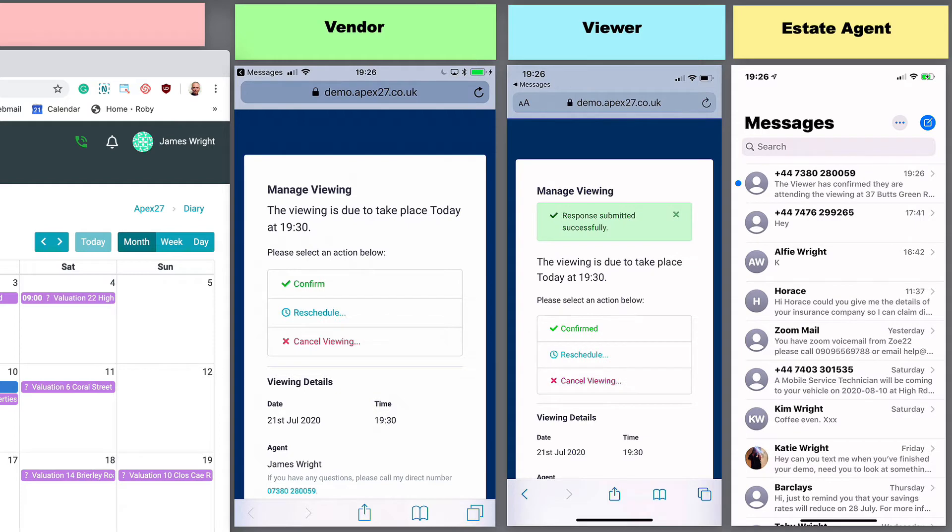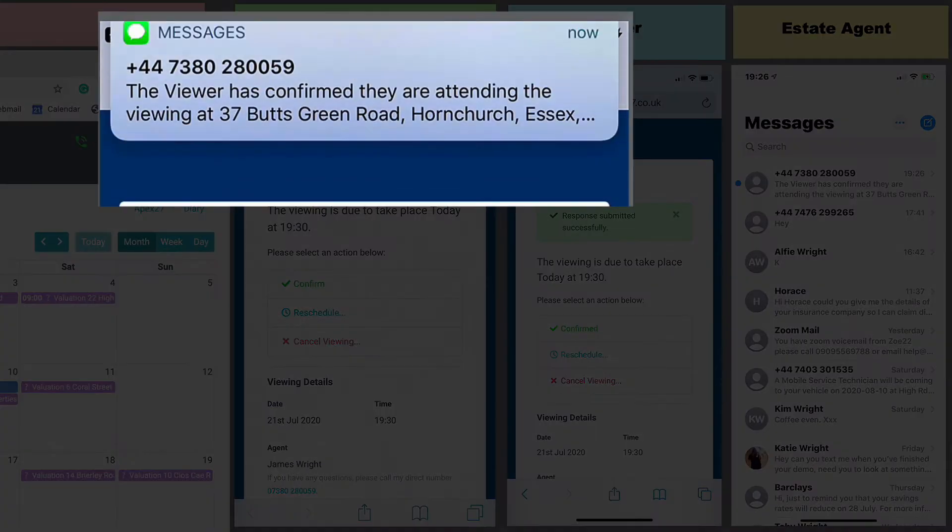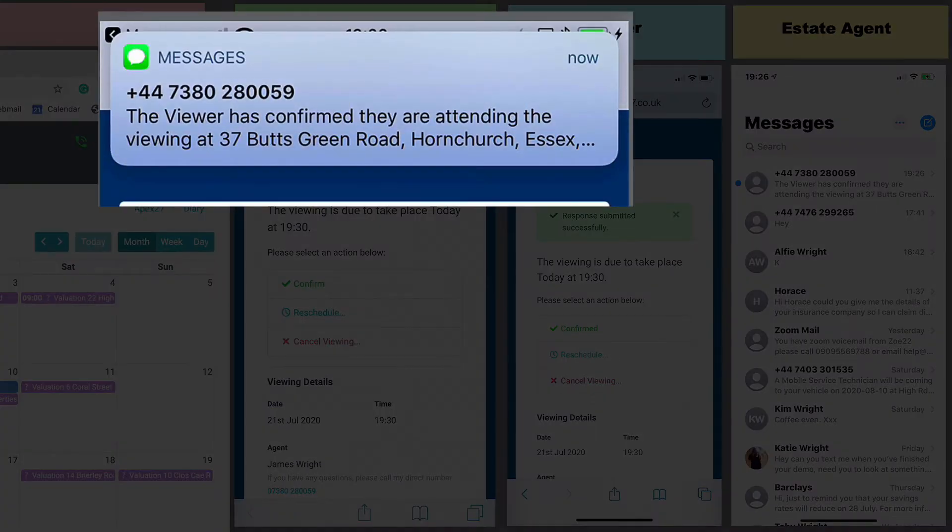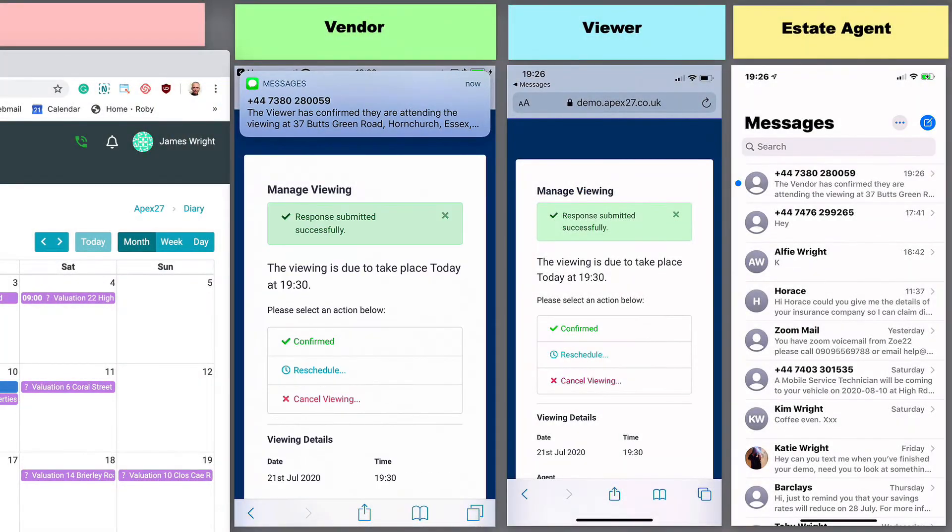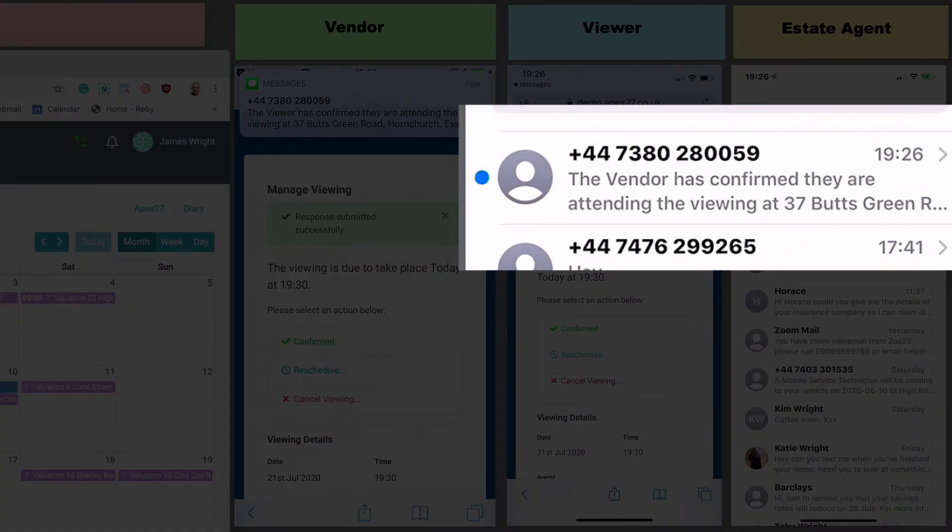As the viewer confirms, you will notice the vendor and agent both receive confirmation. As the vendor confirms, you will notice the agent received confirmation.